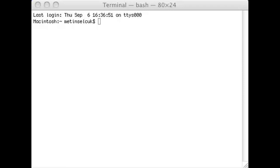The first thing you want to do is open up your terminal app. It should be in the Utilities folder, but you can always just use Spotlight to search for terminal. As you see, I've already opened up my terminal.